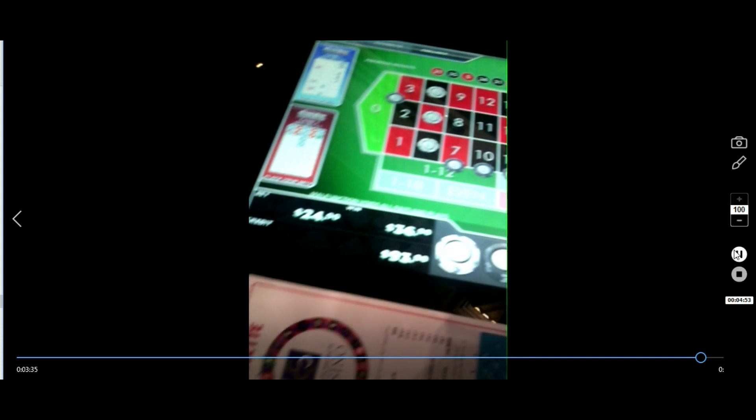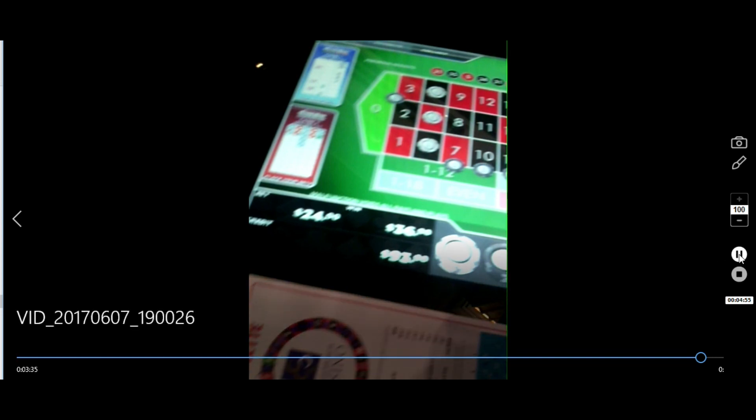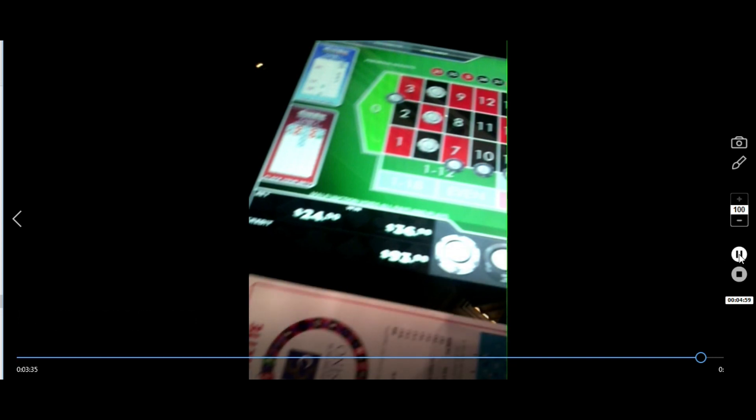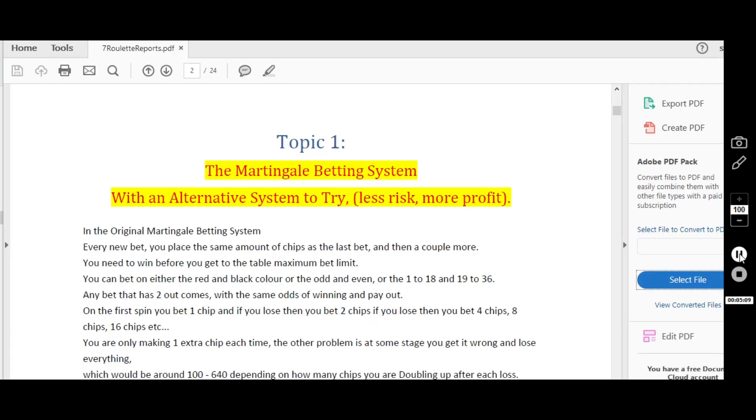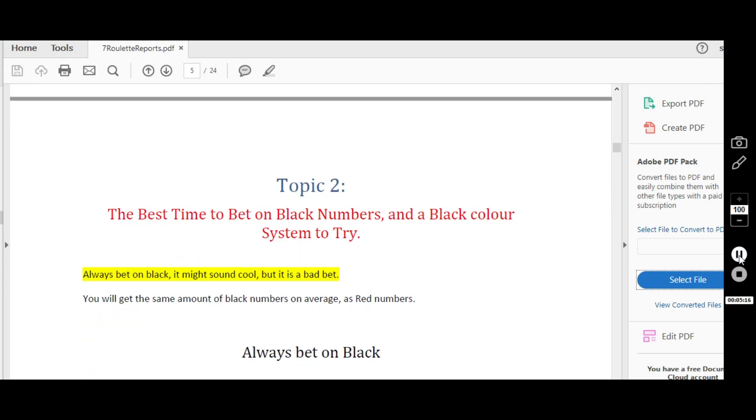I'll show you parts of this book that I've made. Seven in-depth researched articles on really interesting things about roulette. So this is my book here. So I'll start off with the Martingale betting system and with an alternative to try. The next topic is the best time to bet on the black numbers, and also with a system that you can try.